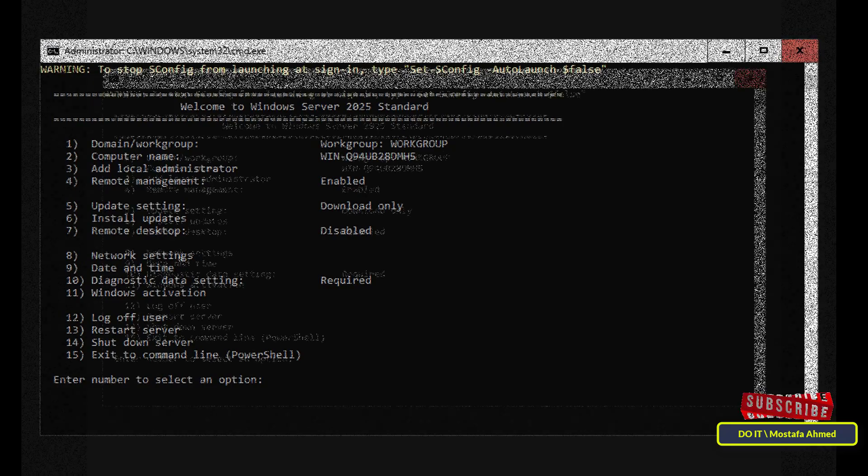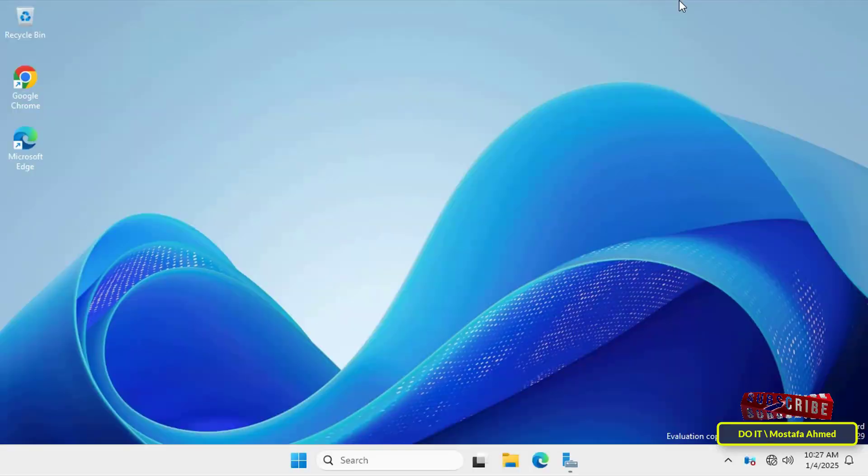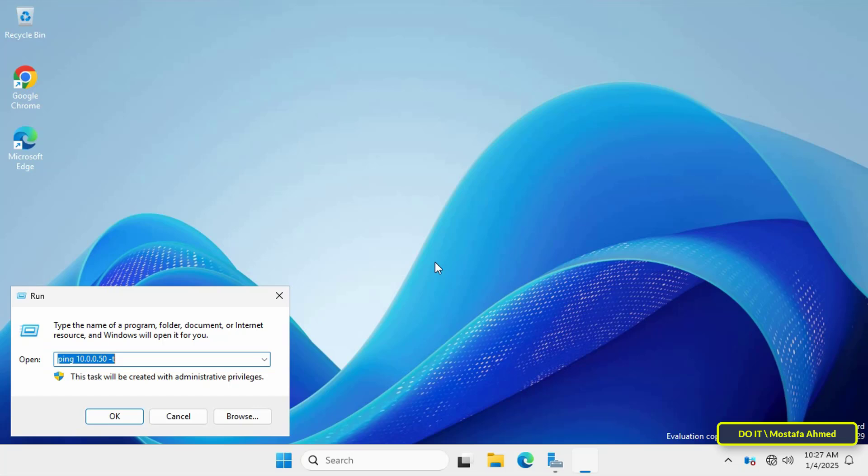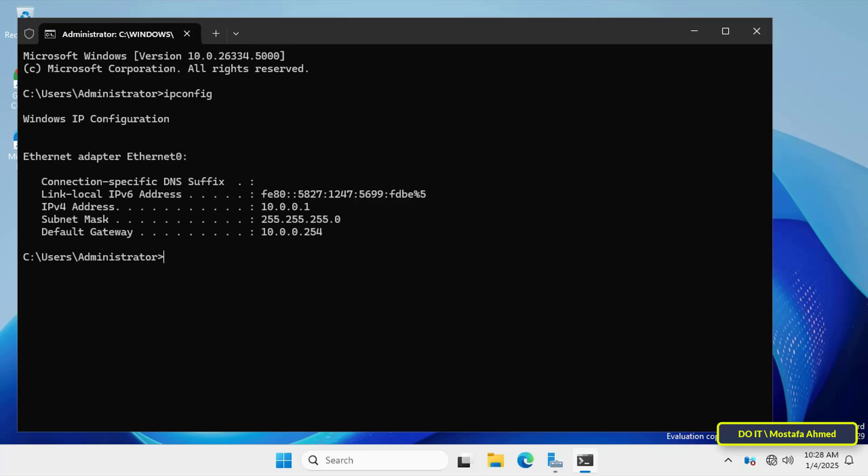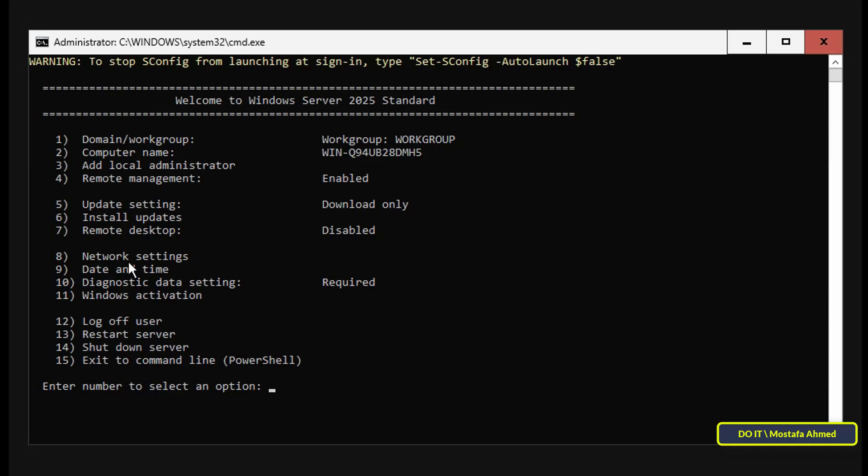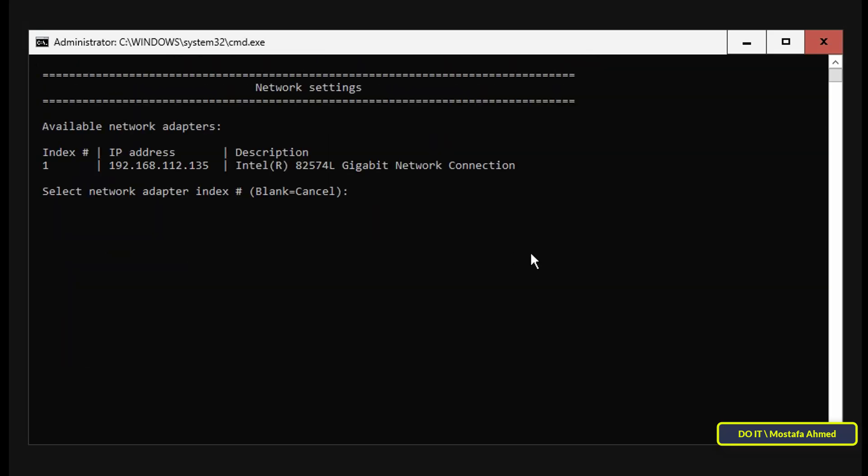We will now learn how to configure the network settings. But I will open the main server to know the IP address range. Open the Command Prompt window and enter the command IP config and it will show you the server's IP address. Go back to the new server to continue configuring the network settings.